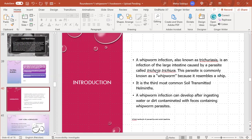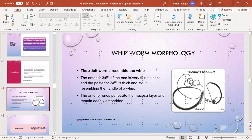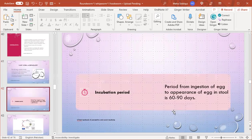Introduction: whipworm infection, also known as trichuriasis, is an infection of the large intestine caused by a parasite called Trichuris trichiura. This parasite is commonly known as whipworm because it resembles a whip. It is the third most common soil-transmitted helminth. This infection can develop after ingesting water or dirt contaminated with feces containing whipworm parasites. Morphology: the adult worm resembles a whip. The anterior three-fifths of the end is very thin and hair-like, and the posterior two-fifths is thicker, forming the handle of a whip. The anterior end penetrates the mucosal layer and remains deeply embedded in it. The incubation period from ingestion of eggs to appearance of eggs in stool is 60-90 days.